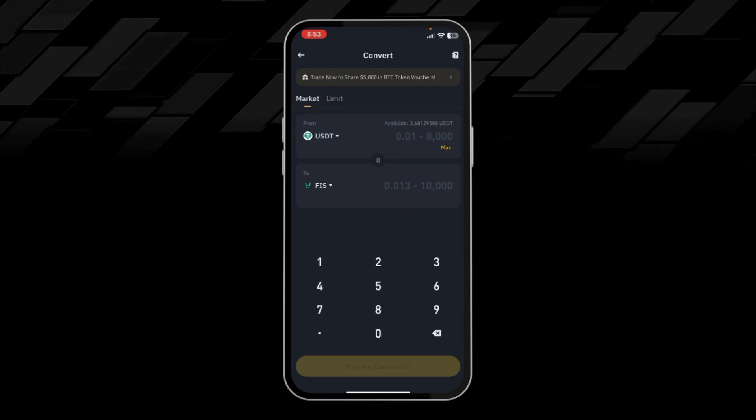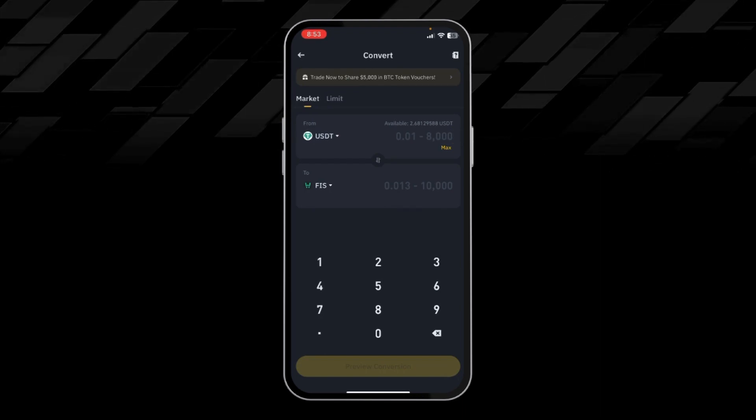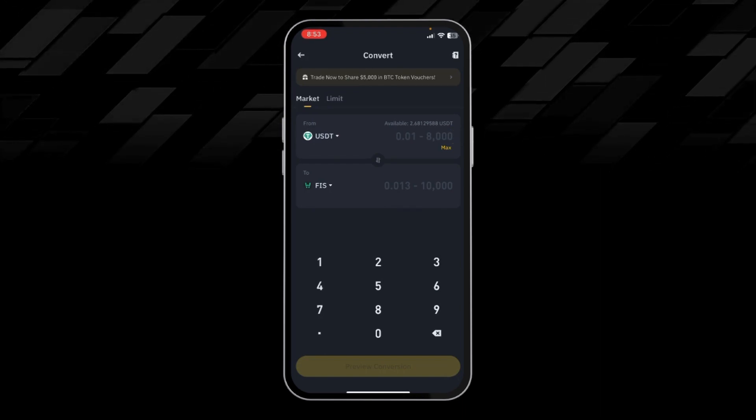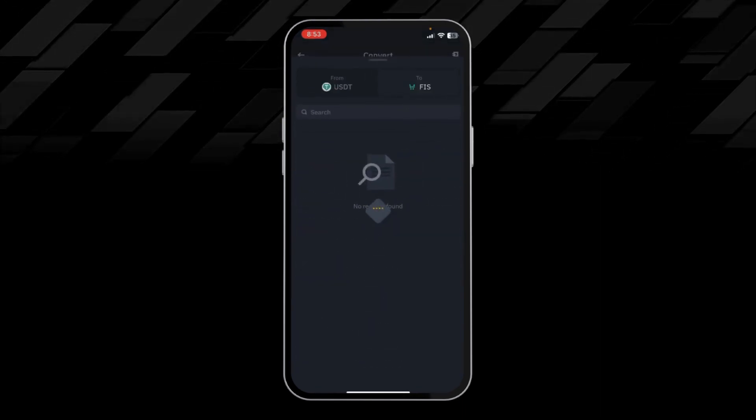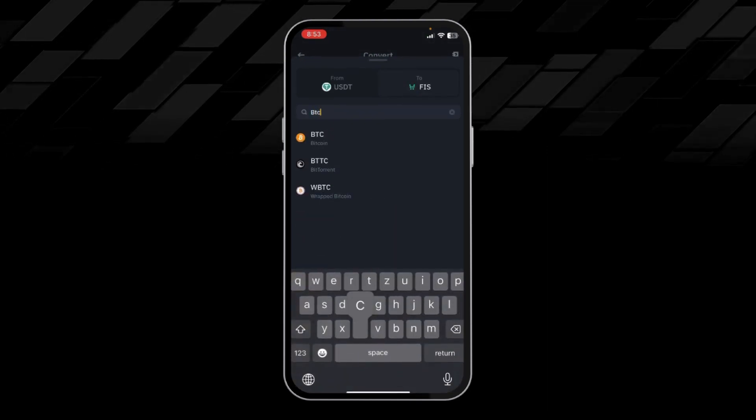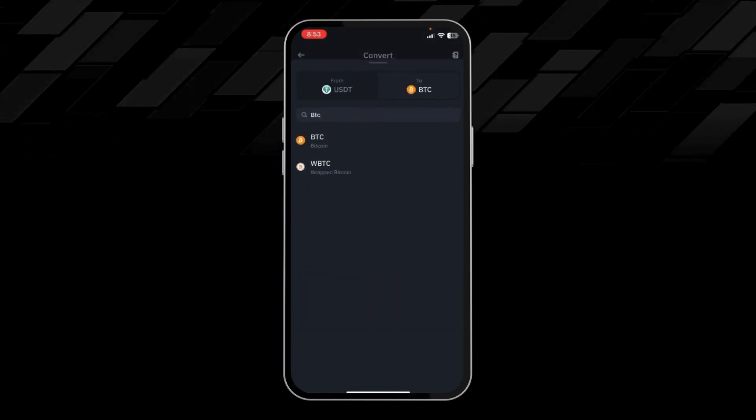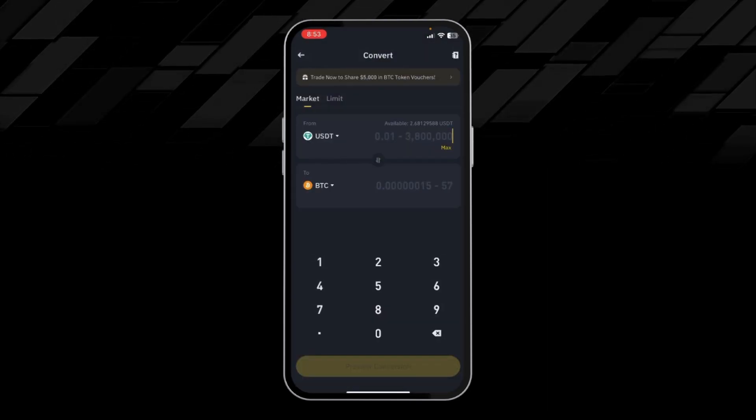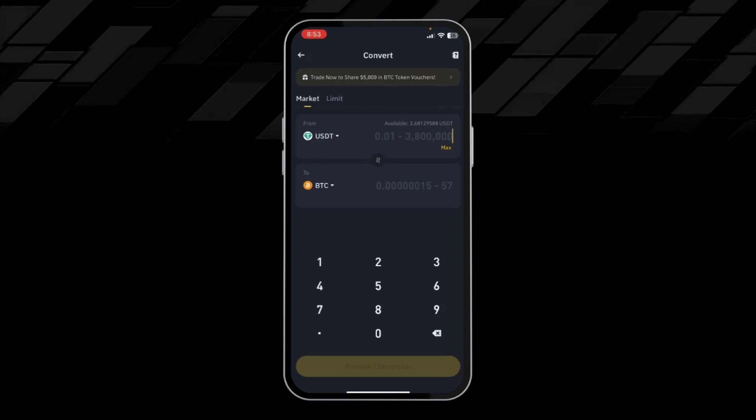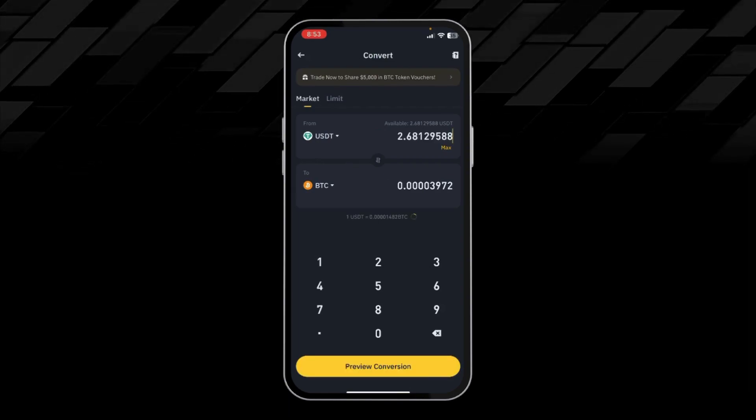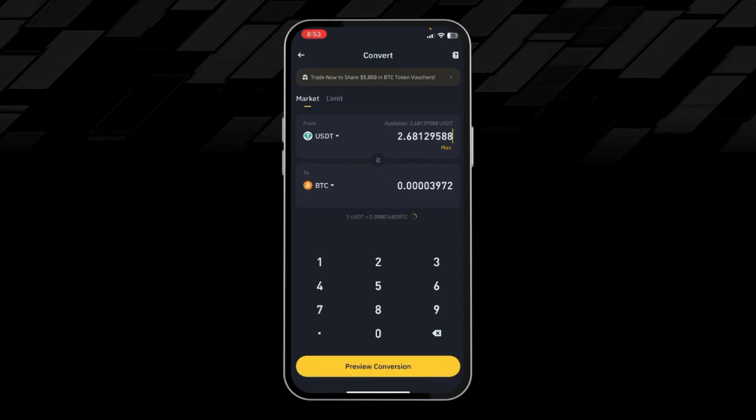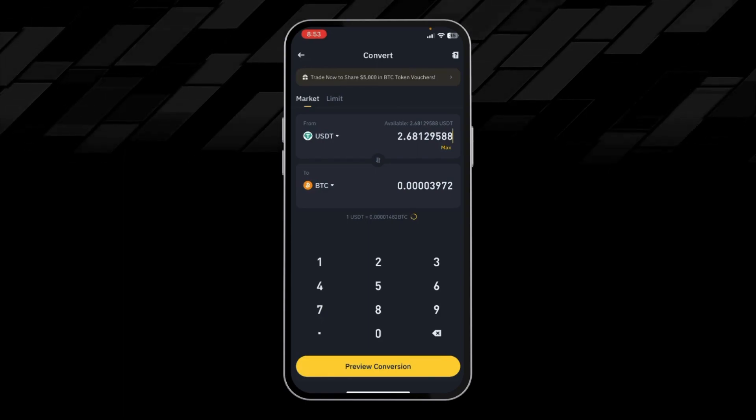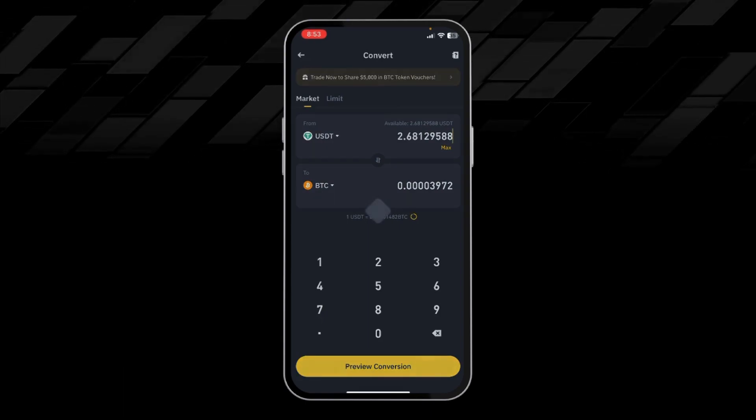Here you can see the From option. Choose USDT. In the To option, click on it and search for BTC, then click on it. Here put the amount you want to convert. From this much USDT, I will get this much BTC.